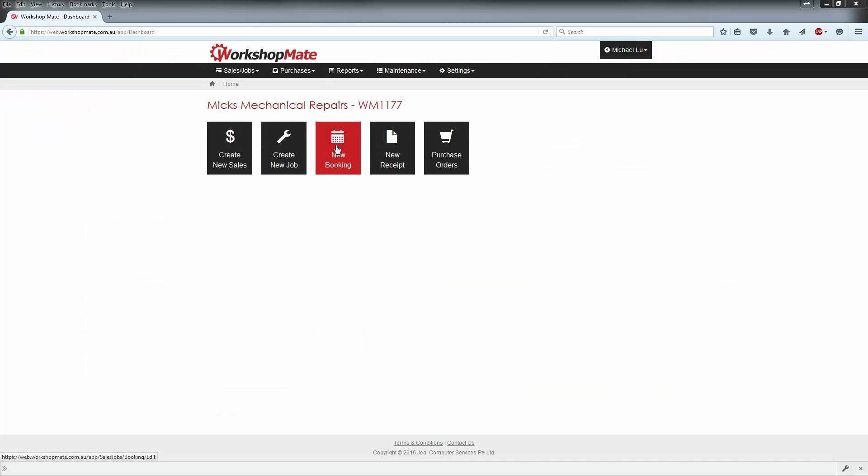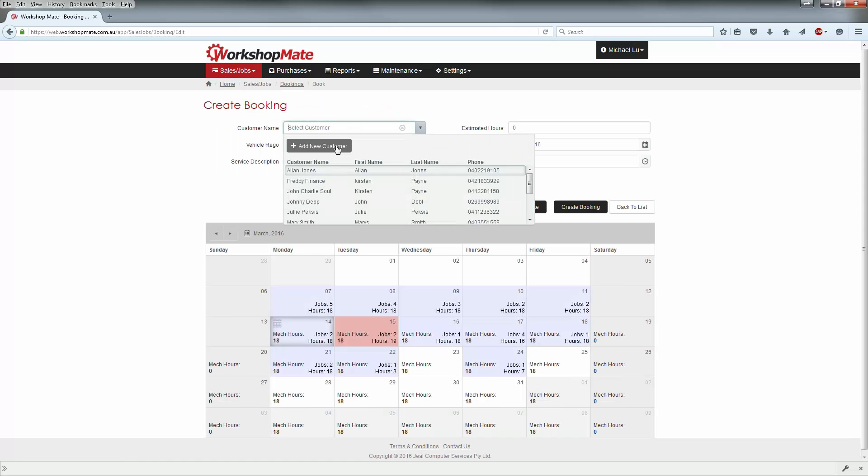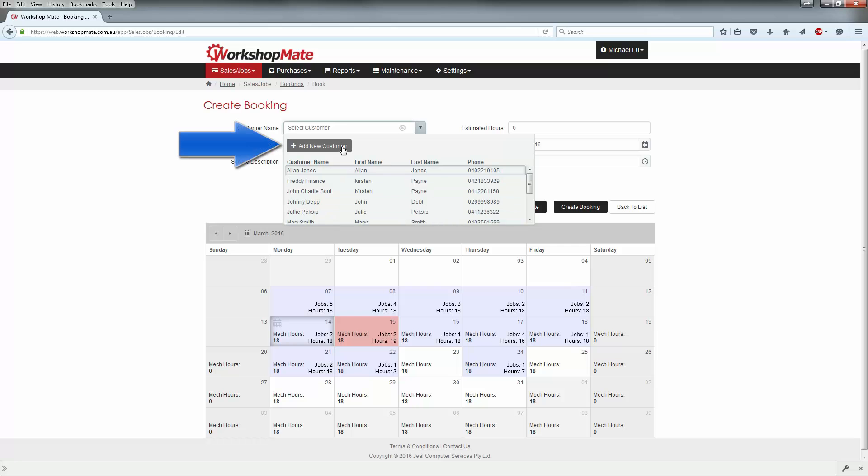To create a new booking, click New Booking from the home screen. Select an existing customer or add a new one.